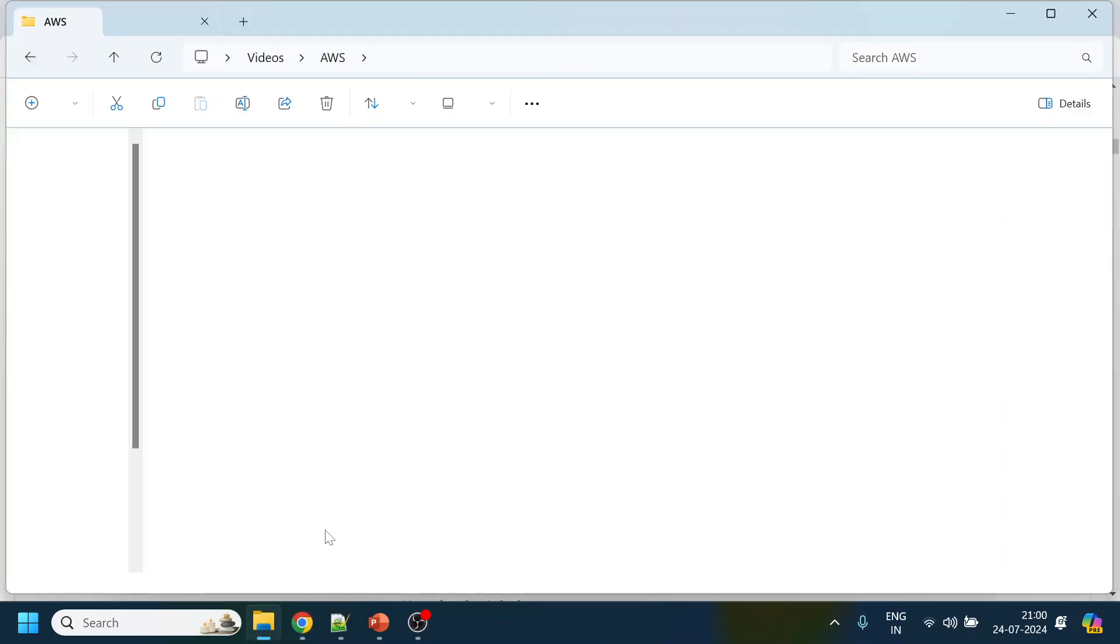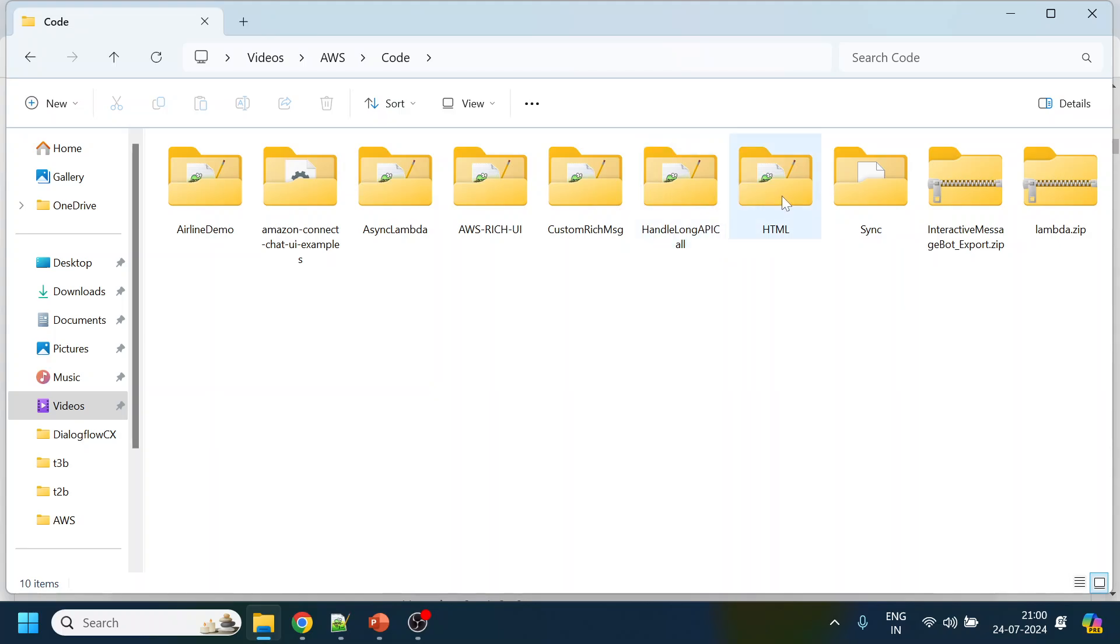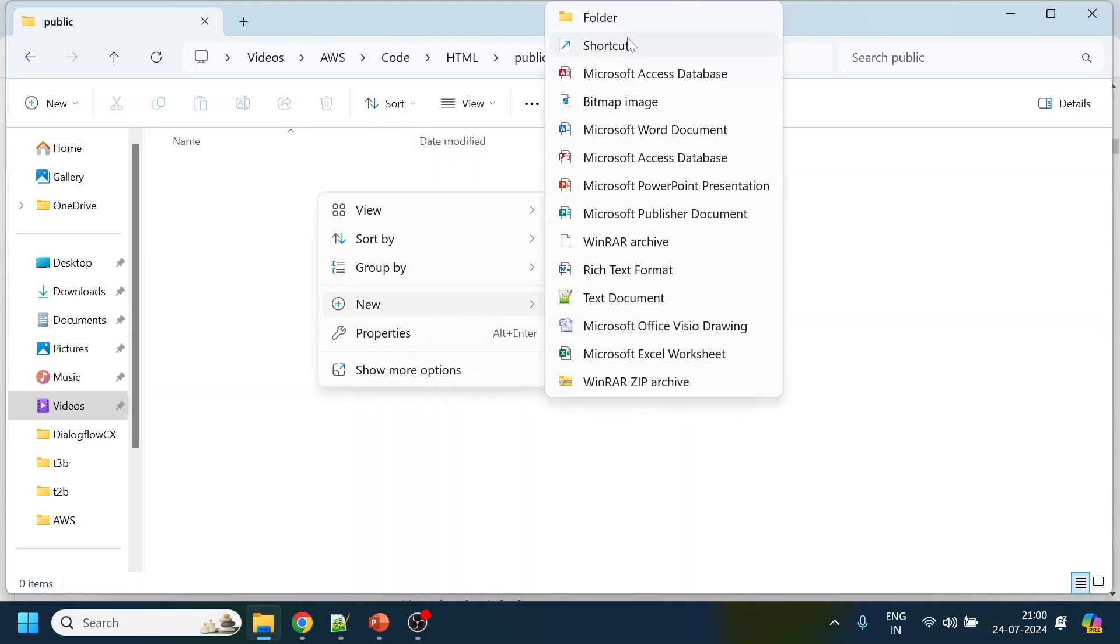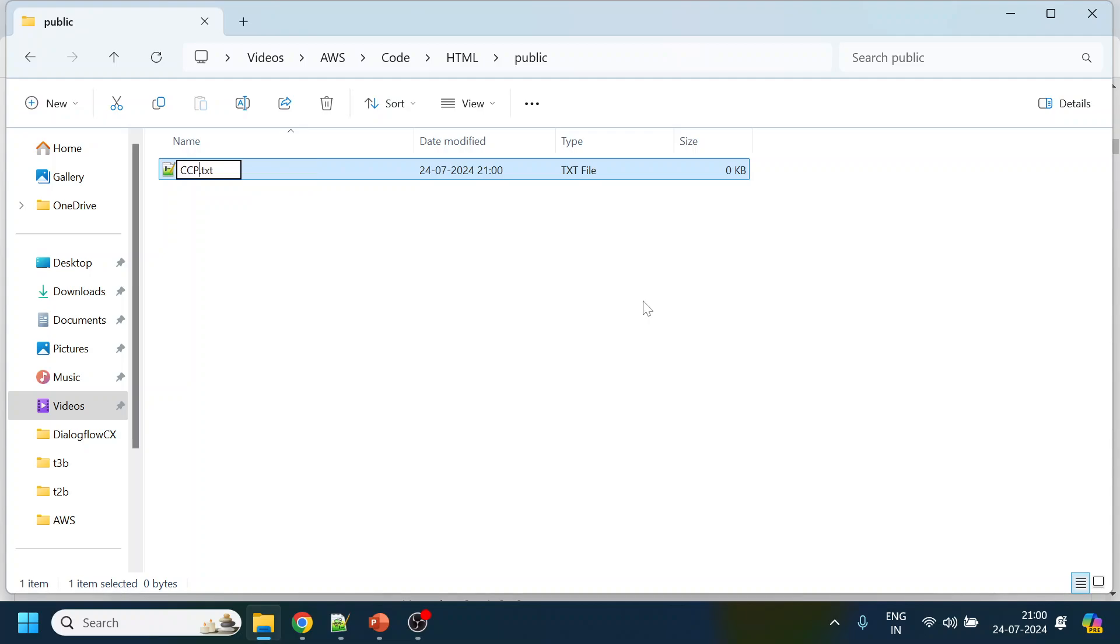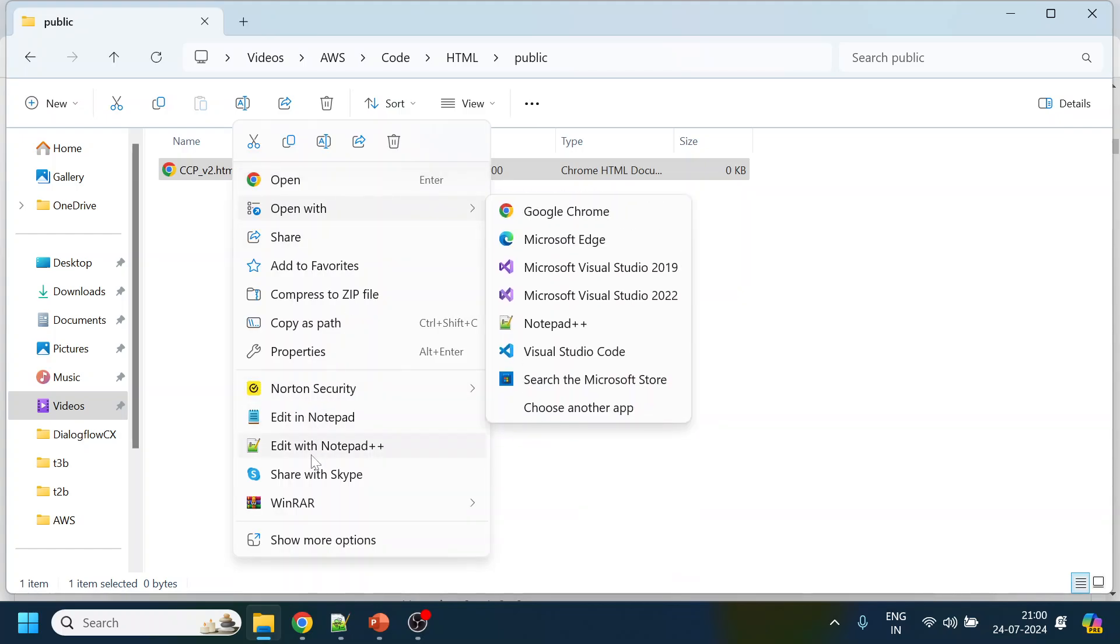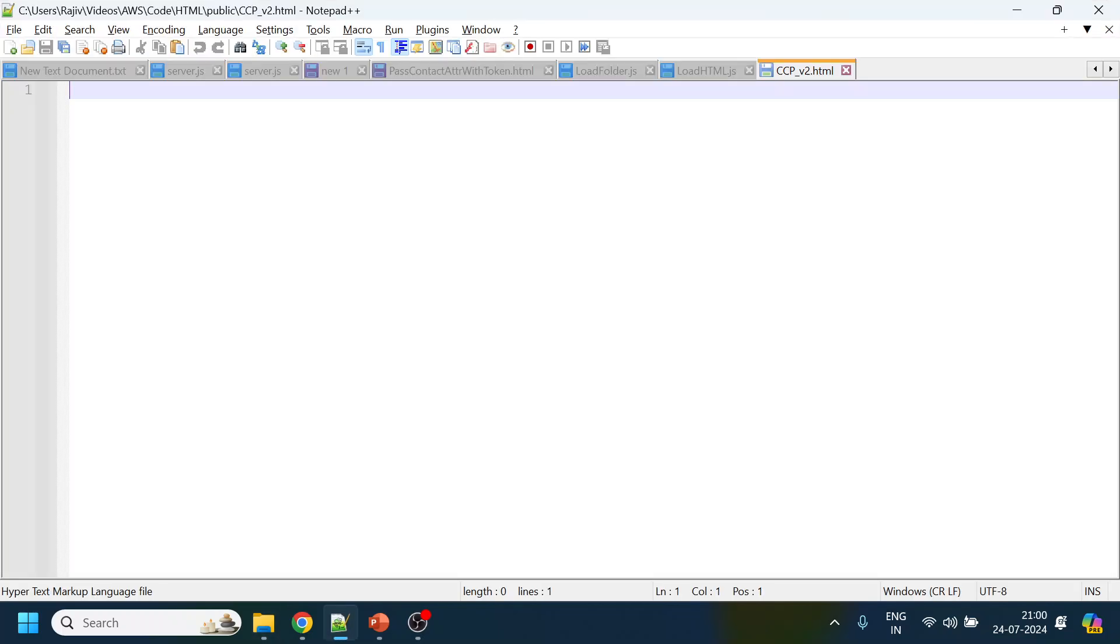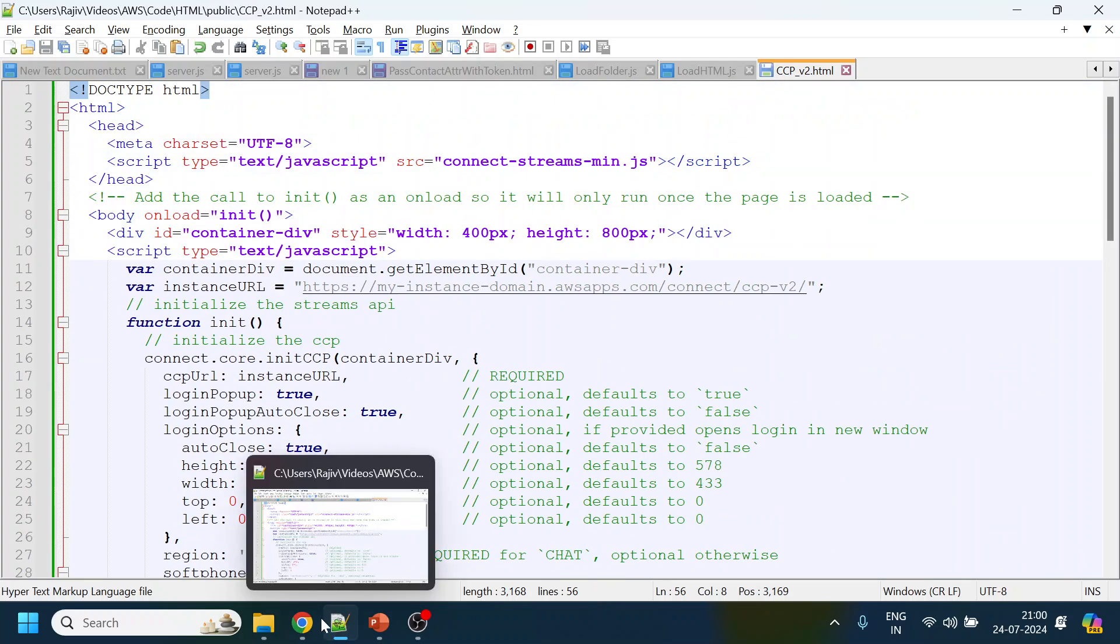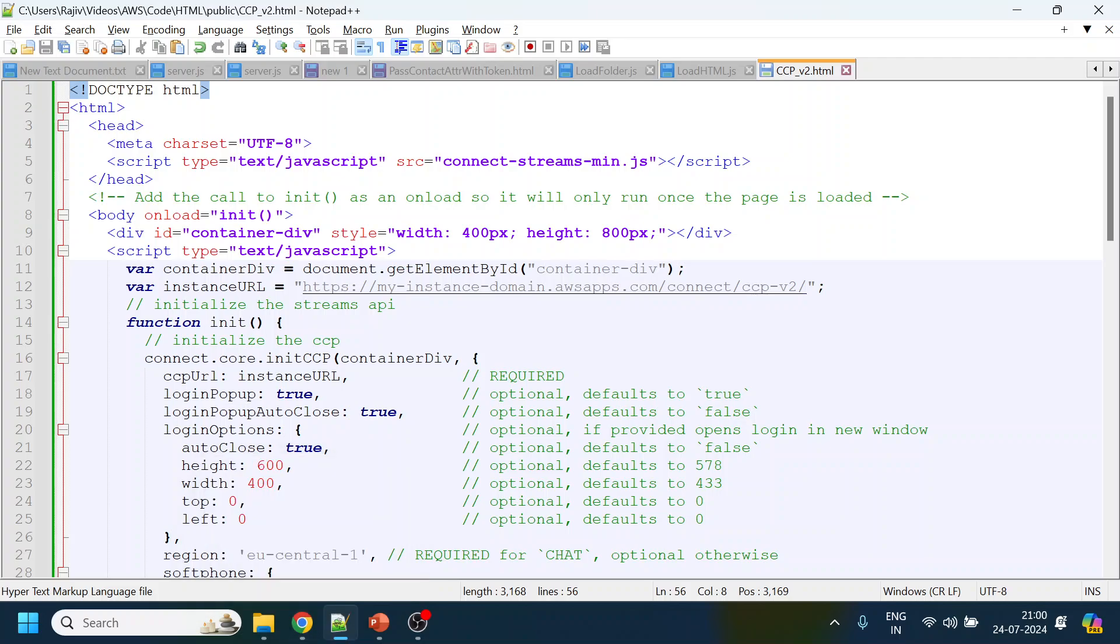What I'll do is go to my code section. We have HTML, we have public, and I will create a file. Let's name it CCP_v2.html. Let's edit it, open with editor, and paste it over here. So the HTML which I copied from here is pasted over here.